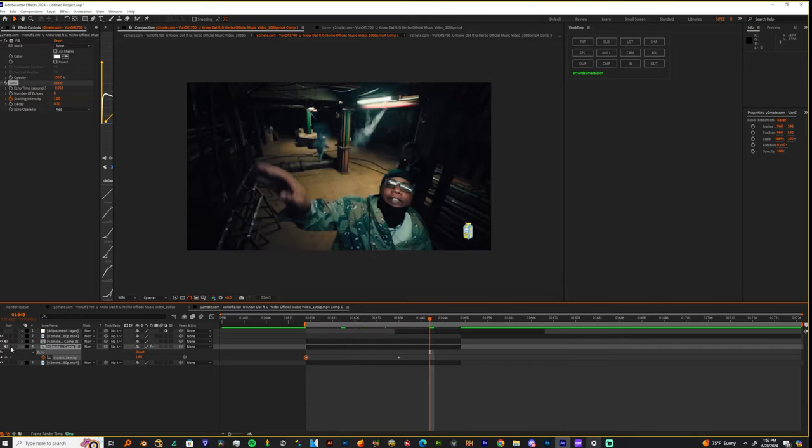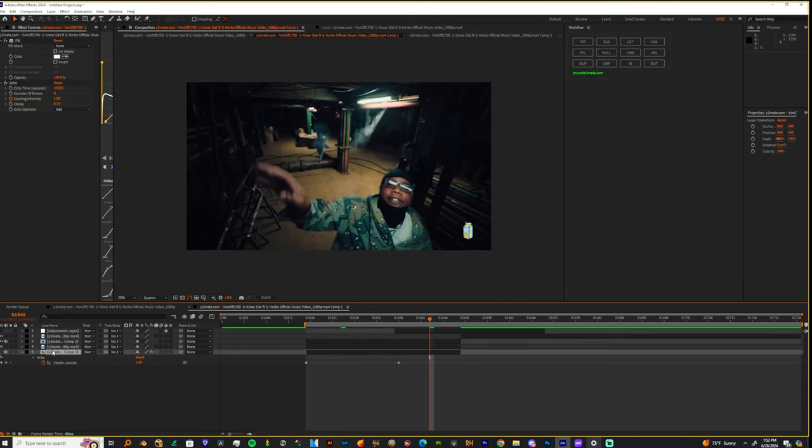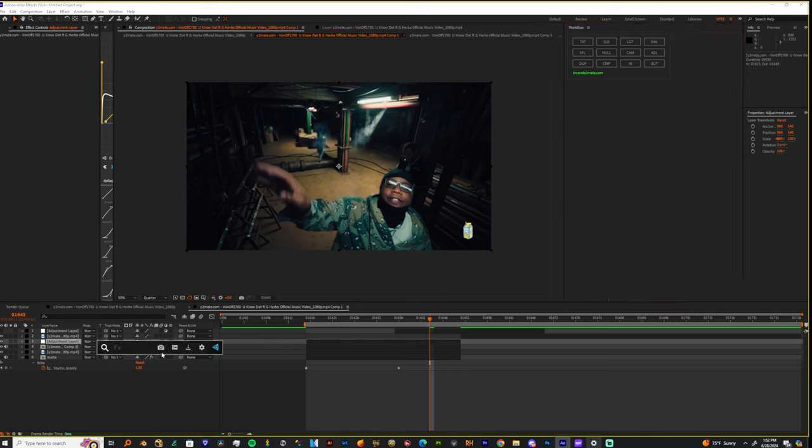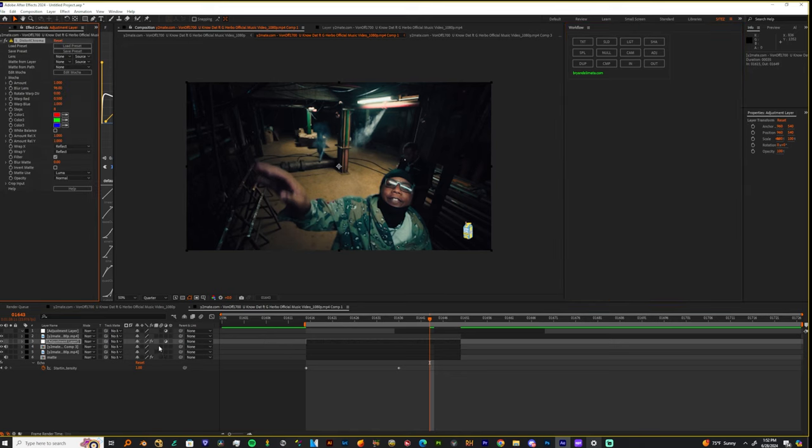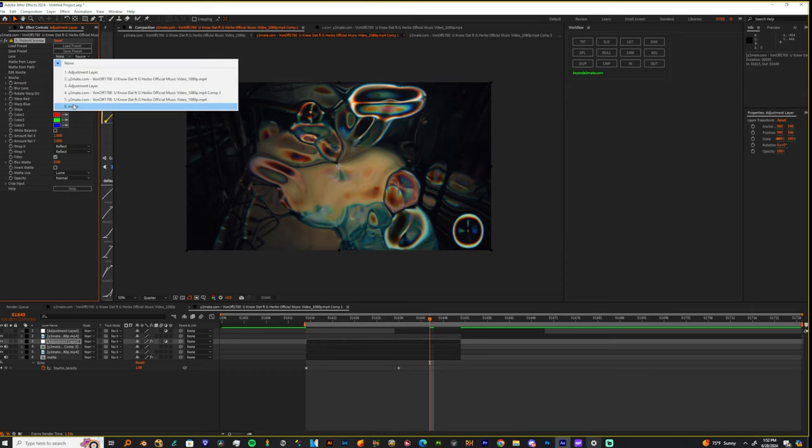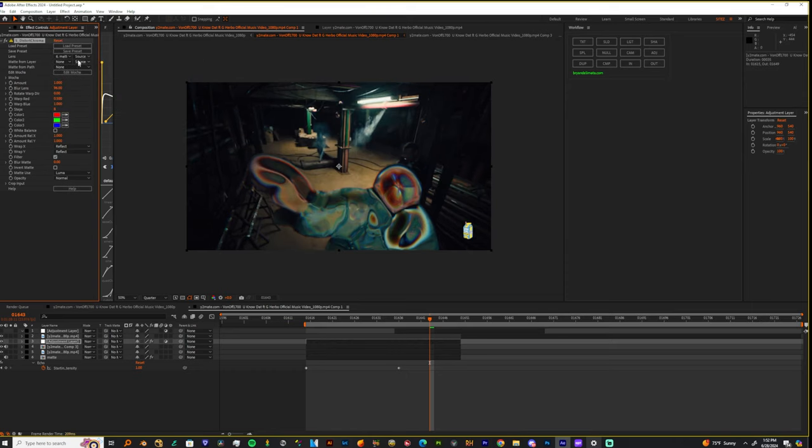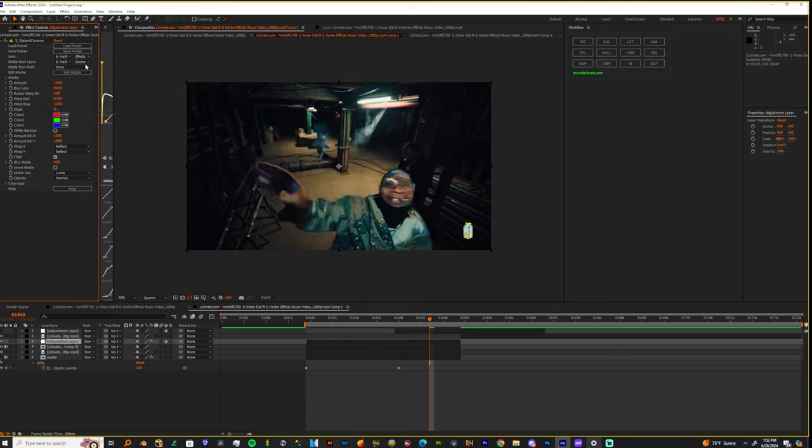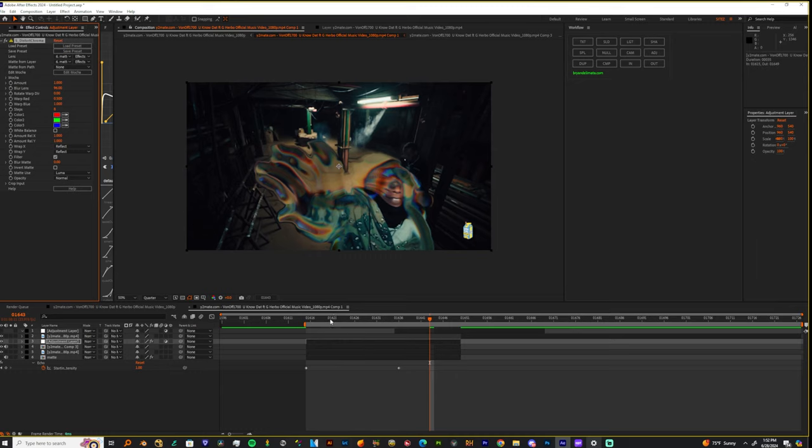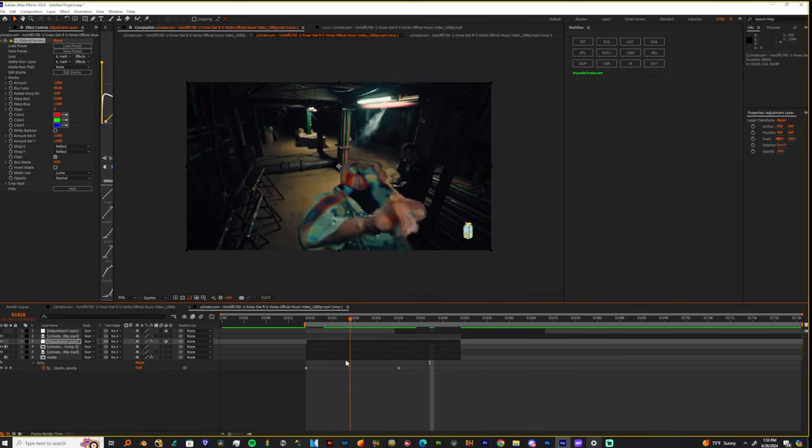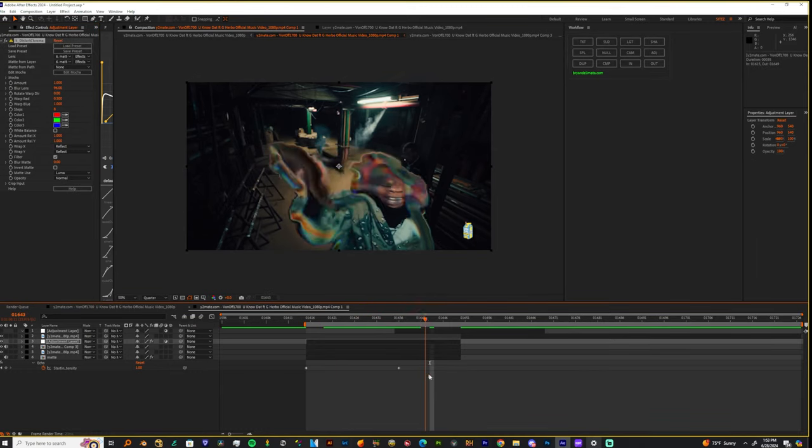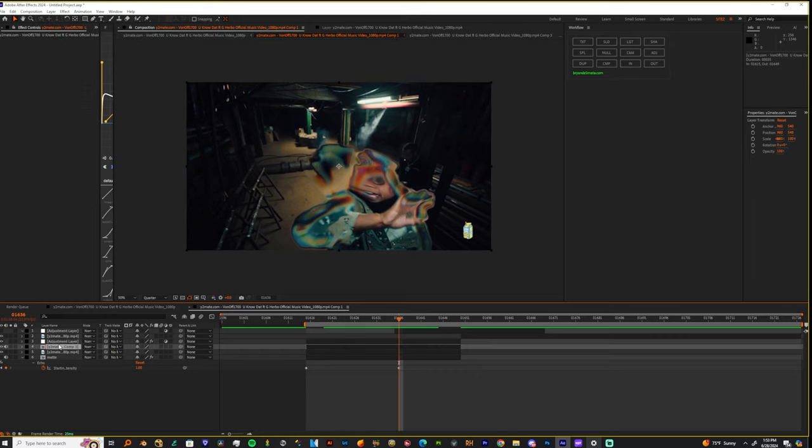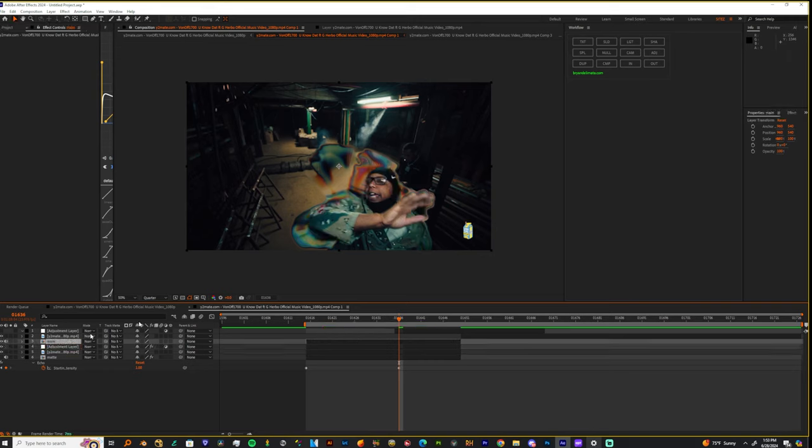What we're going to do with this matte is turn it off and drag it to the bottom, rename it Matte. Now on your roto layer, we're going to add an adjustment layer and add Distort Chroma. On the Distort Chroma layer, we're going to change the lens to the matte layer. Now we're going to take the main subject, name it so we can be more organized, and bring it to the top of the adjustment layer.